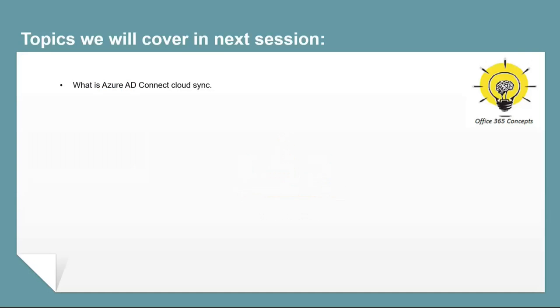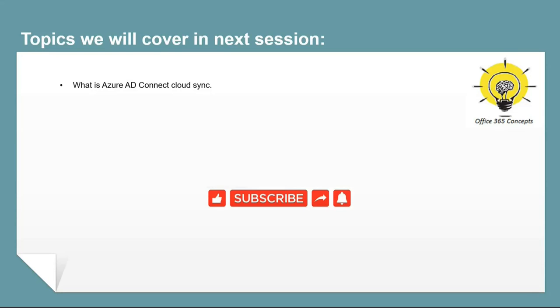In the next video, we will be talking about Azure AD Connect Cloud Sync. So if you have learned something new from this particular video, please write in comments and subscribe to the channel. And please share this channel within your community. Thank you, guys. Thank you for your time. Take care.